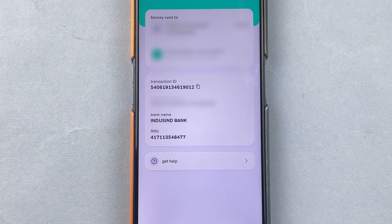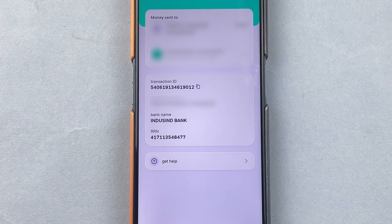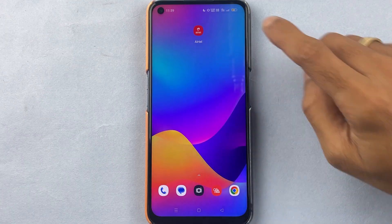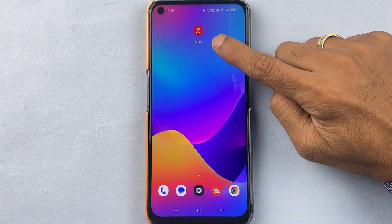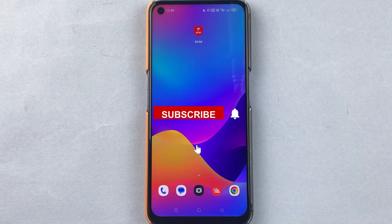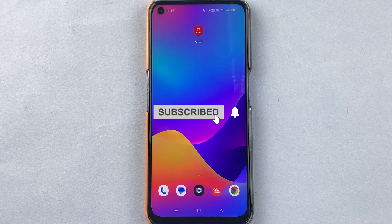This is how simple it is to check transaction details in the Airtel Thanks application. I hope this video was helpful — if it was, don't forget to subscribe to my channel. I will see you all in the next one, thank you.